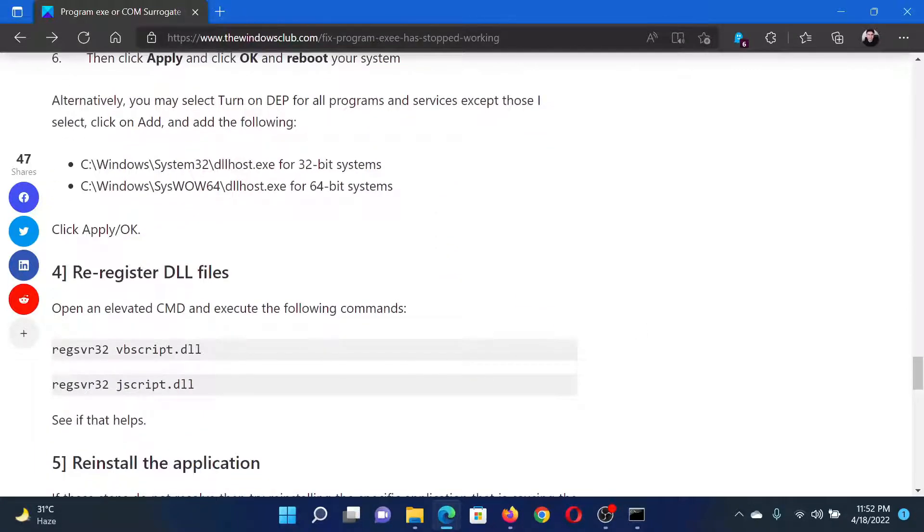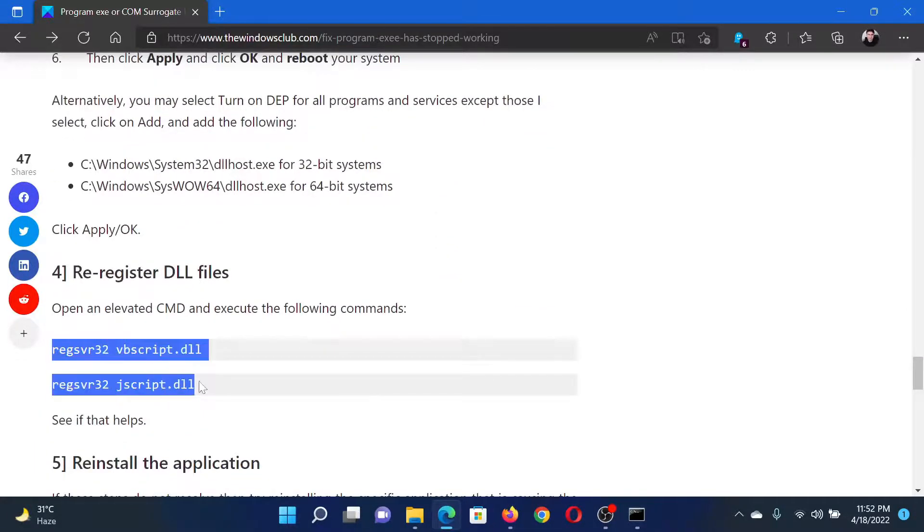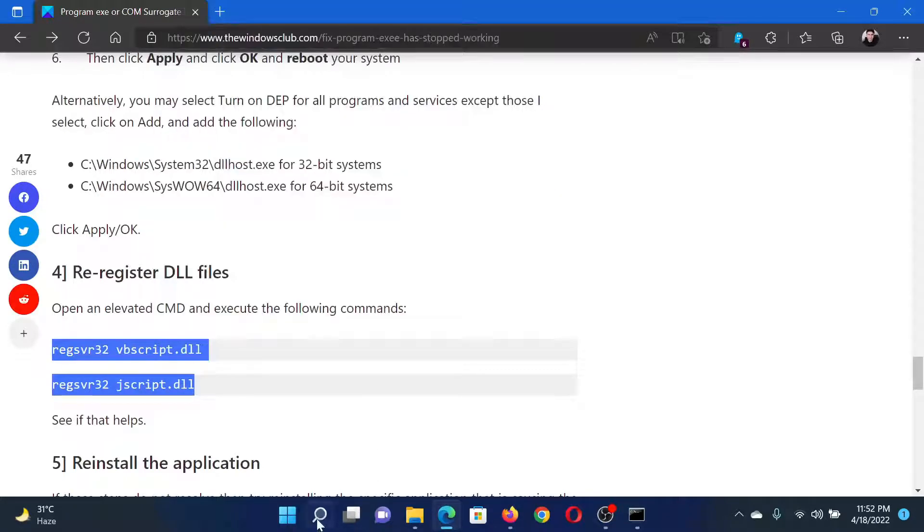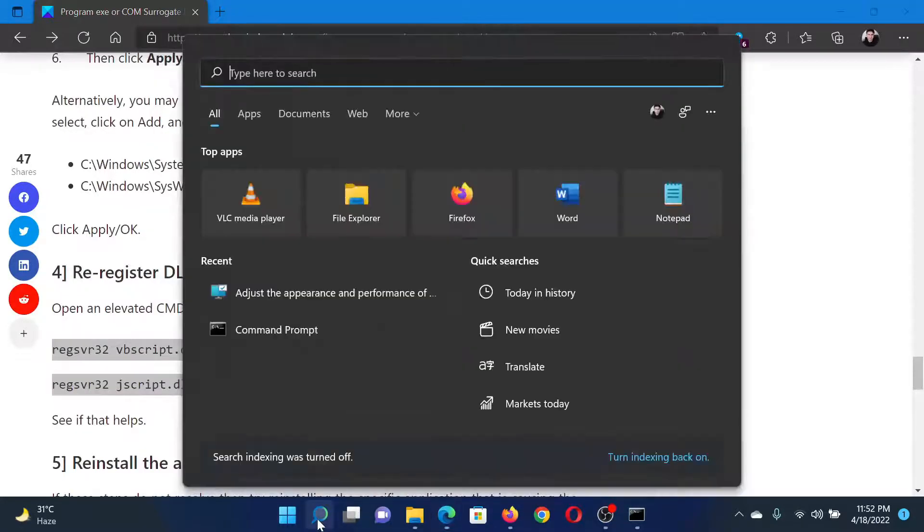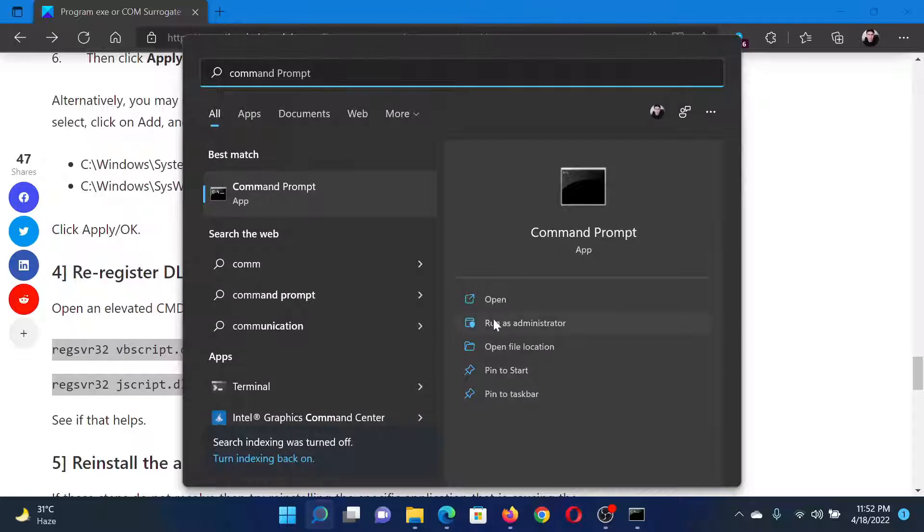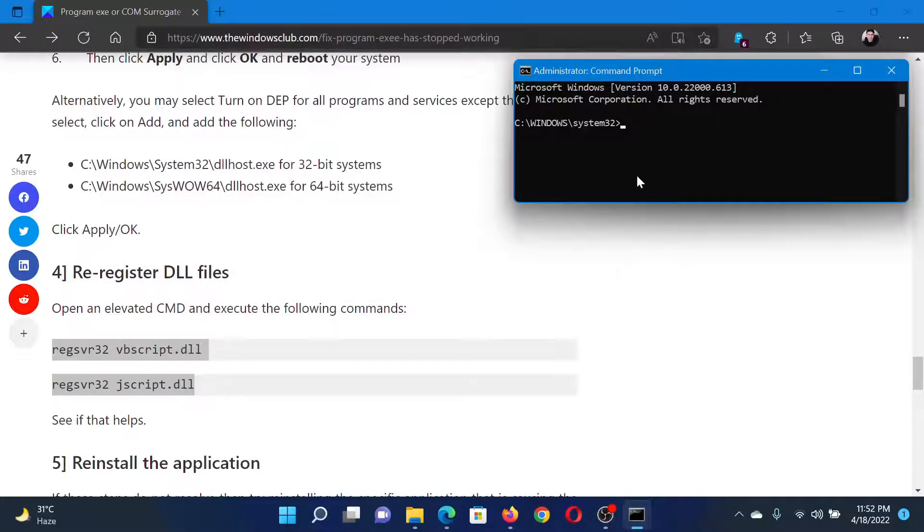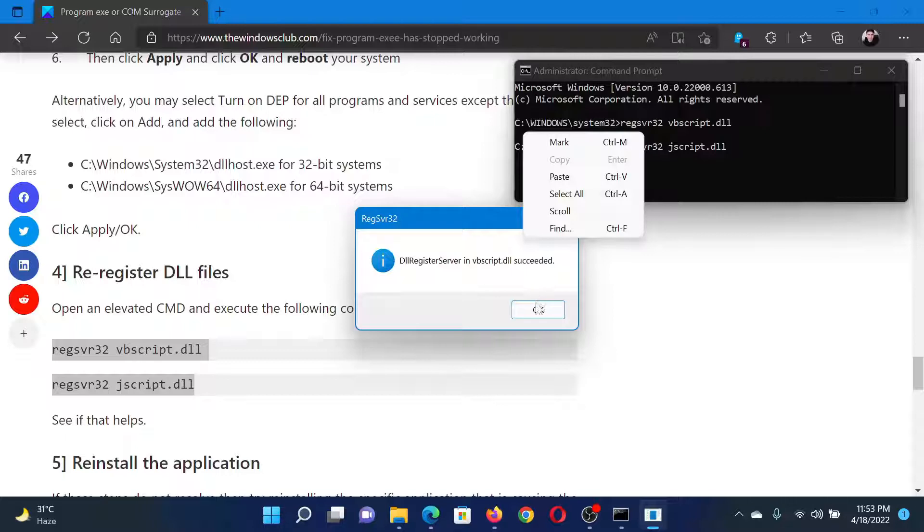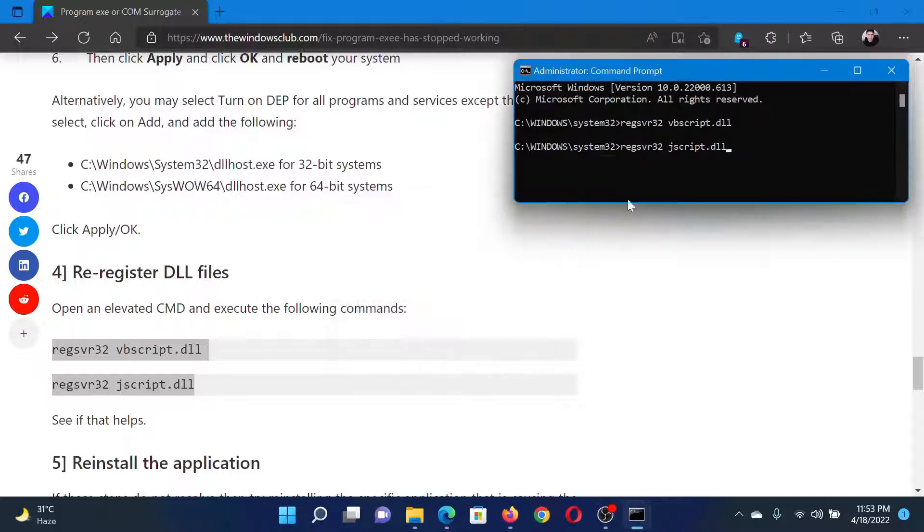Copy these two command lines mentioned here. Then search for Command Prompt in the Windows search bar and click on 'Run as administrator' in the right pane to open the elevated Command Prompt window. Paste the commands here and you will get a message that these have been changed successfully. That is it.